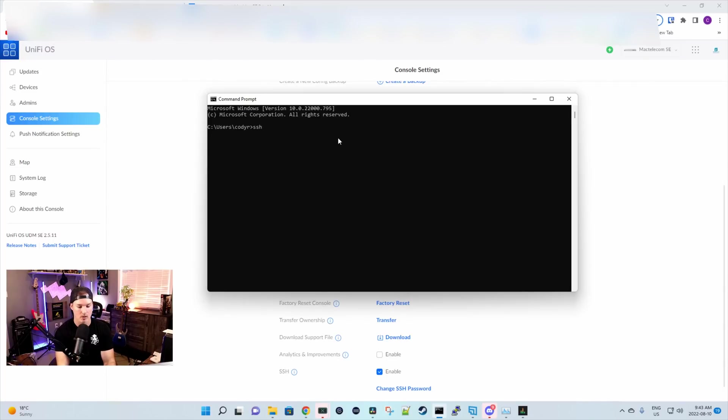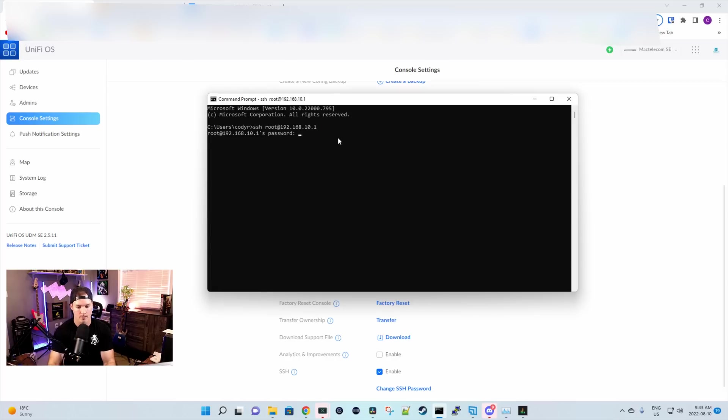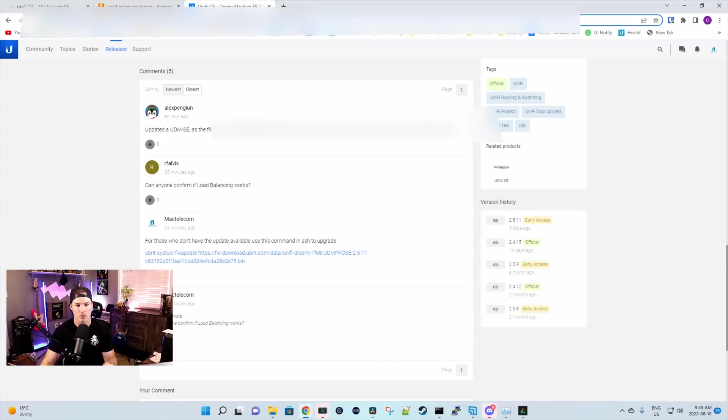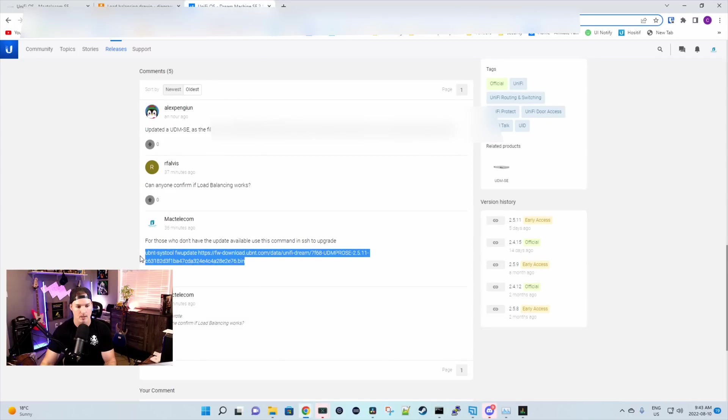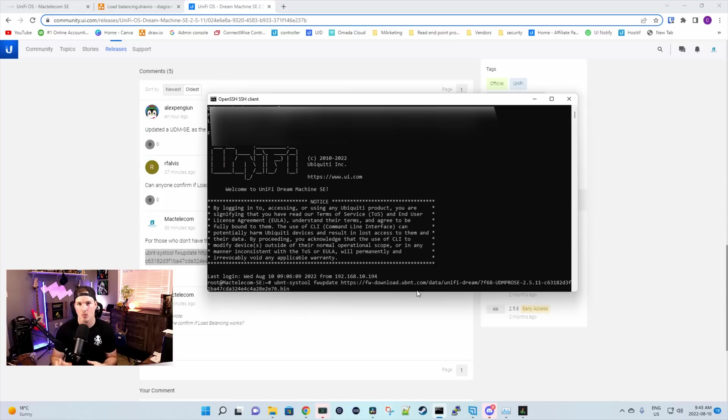So SSH and the username is root at whatever IP address is of your Unify console. Mine's 192.168.10.1, and we'll press enter. Now it's gonna ask us for the password that we set. Okay, we can see that I'm in my UDM SE console. I'm gonna go back to the release notes, and I'm just gonna copy and paste this. Once I copy and paste that in, all I need to do is press enter, and that will upgrade your UDM SE.